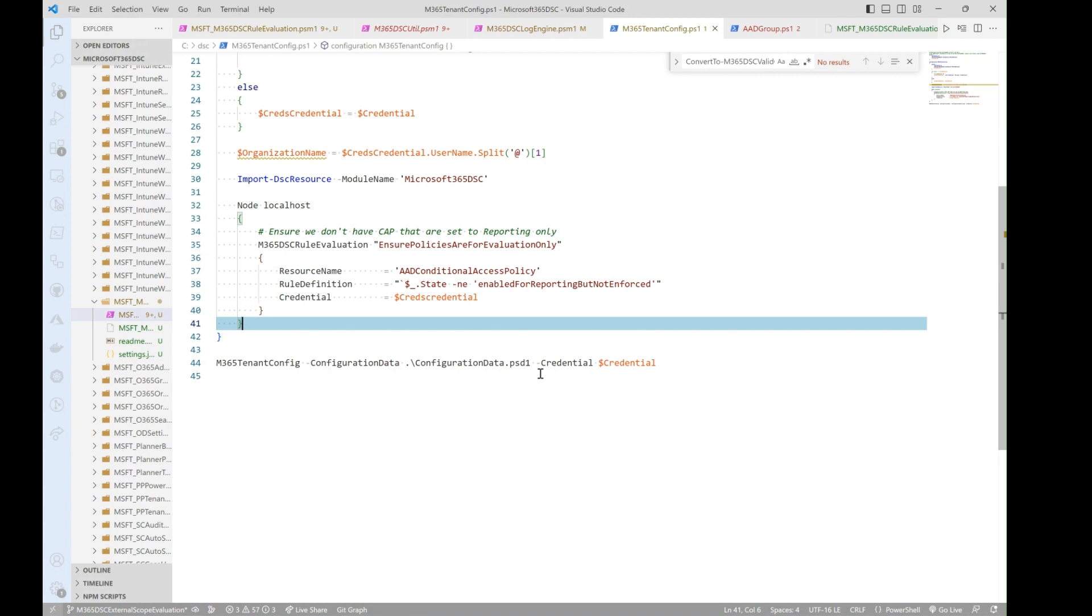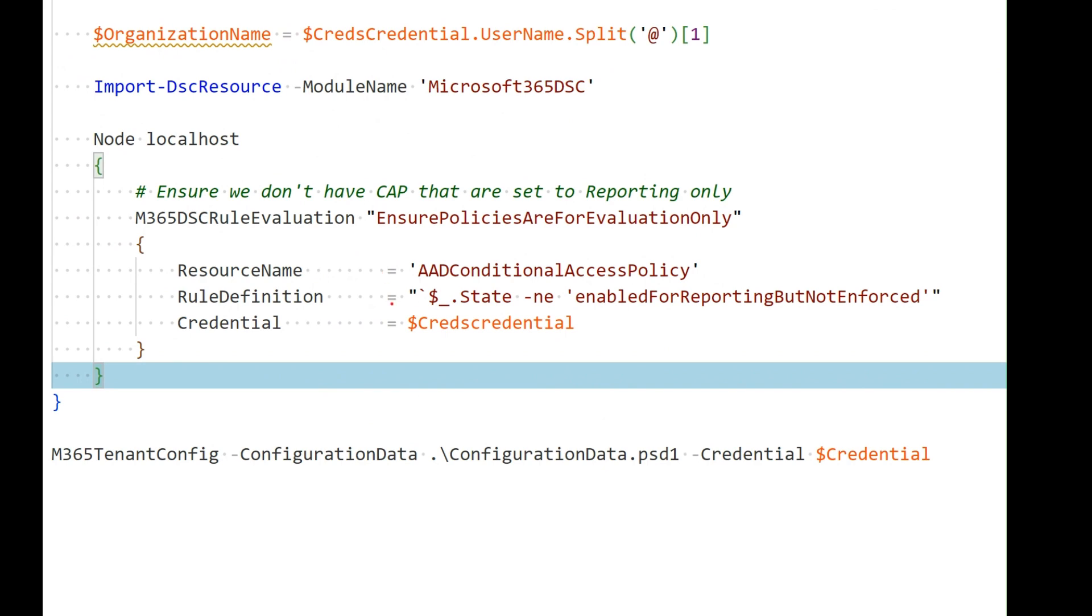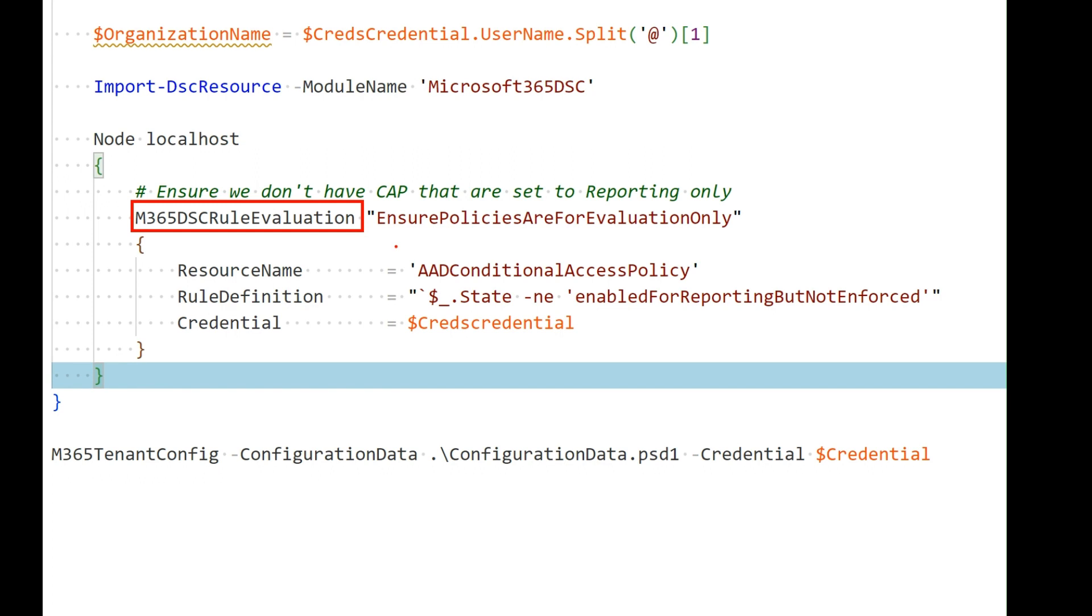Now somebody goes in through the admin portal and creates a third conditional access policy. Because it's not captured as part of your DSC config, the monitoring knows nothing about that instance, and it can't actually go and monitor it for configuration drifts. So what we let you do now is define dynamic scopes, or being able to evaluate items that are not implicitly defined. In this case here, I'm declaring a new M365 DSC rule evaluation. Don't ask me why, but that's the scenario here.